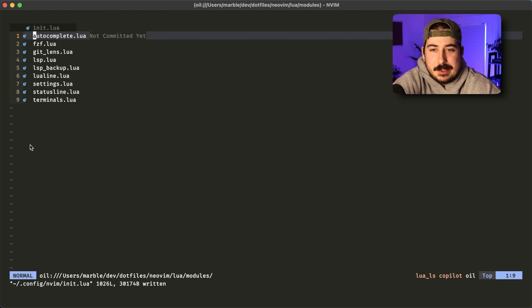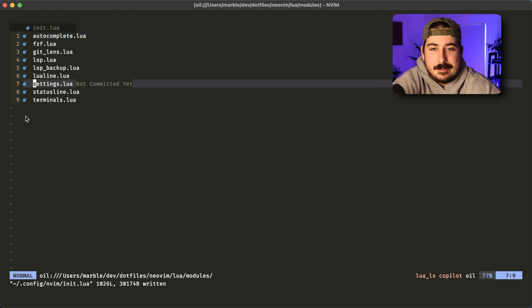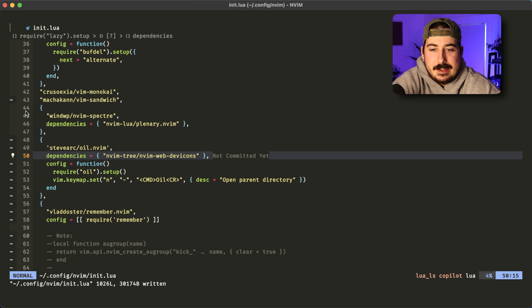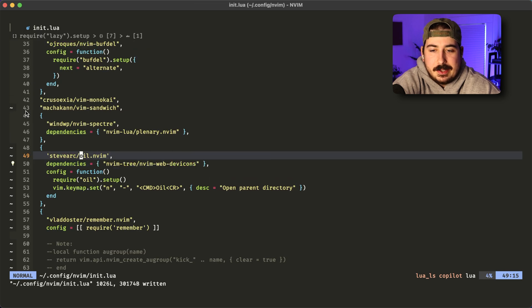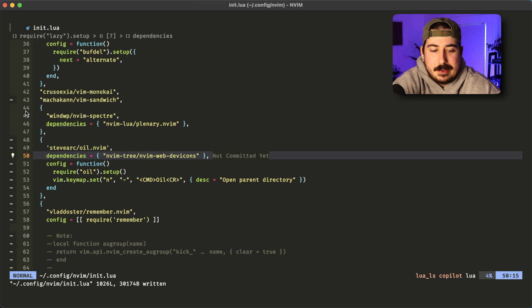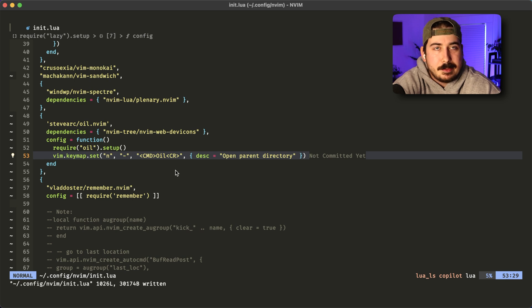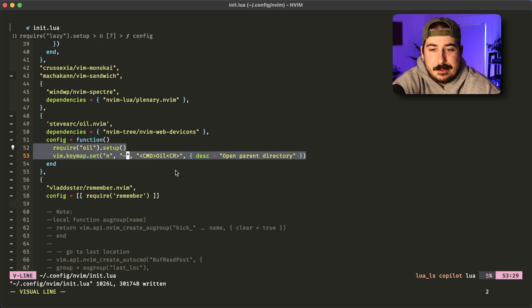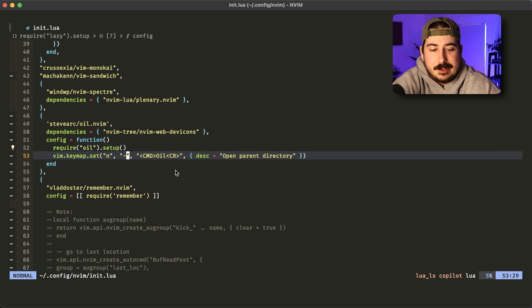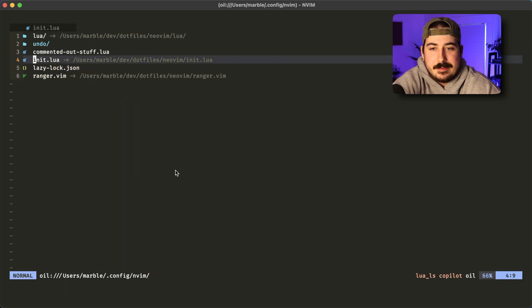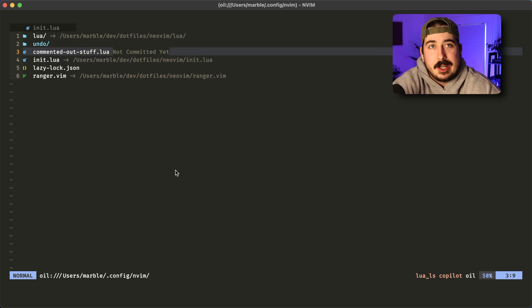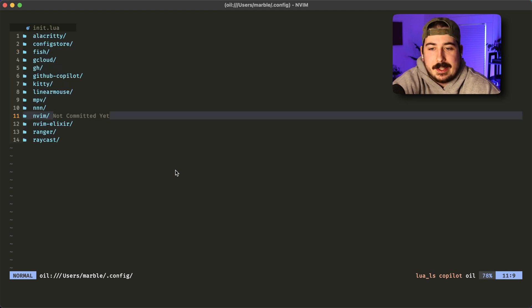So oil works a little bit differently. It's not a tree. Instead, we get one directory at a time. And to go up, you hit that same command, this hyphen command to go up to the parent directory. So when we're editing a file, we'll hit hyphen and it'll bring us up. If we want to go up a directory again, we hit hyphen again, and then we go up another directory.